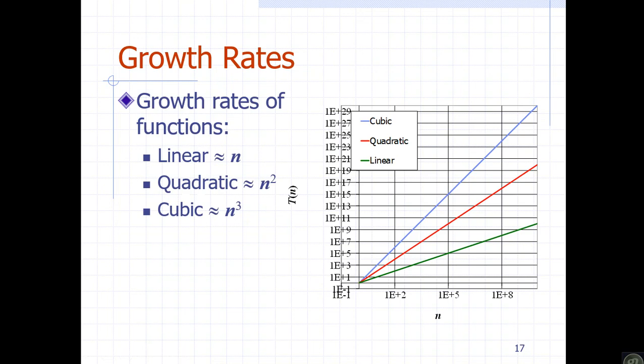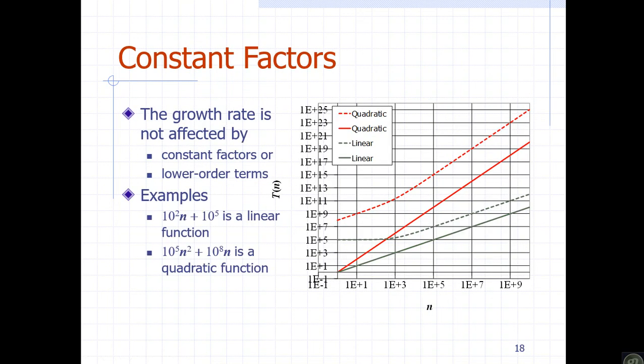Now, T(n) with cubic growth rate is higher than quadratic. As you always see theoretically, time determines the growth rate. The constant factor is considered, but if you look at the growth rate, constant factors affect it. However, in theoretical analysis, the constant factor and low-order terms are dropped. For example, if T(n) equals 10 squared times n plus 10 to the power of 5, most of the time the worst case time determines the growth rate — the constant factor and low-order terms are dropped.